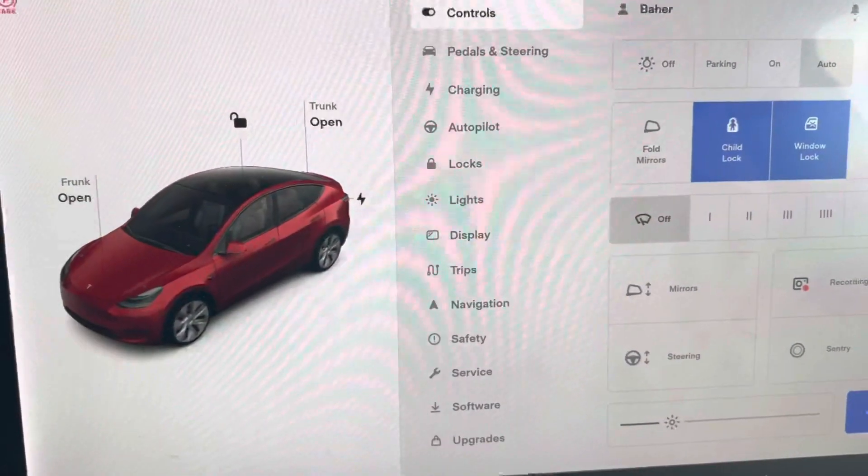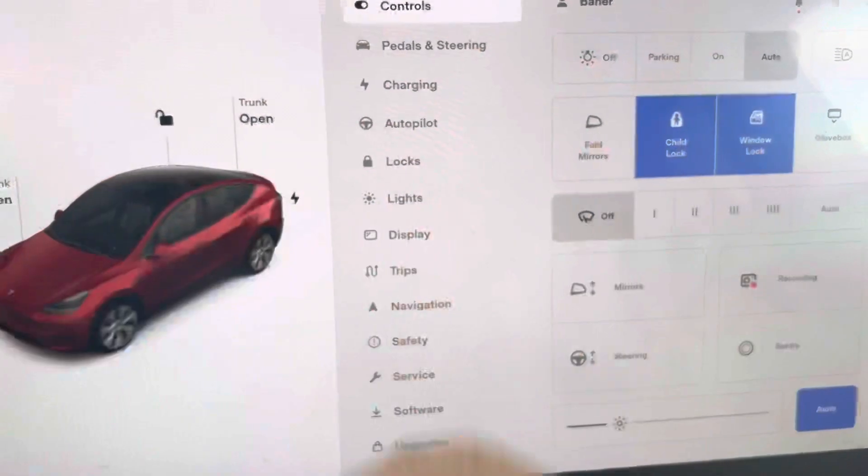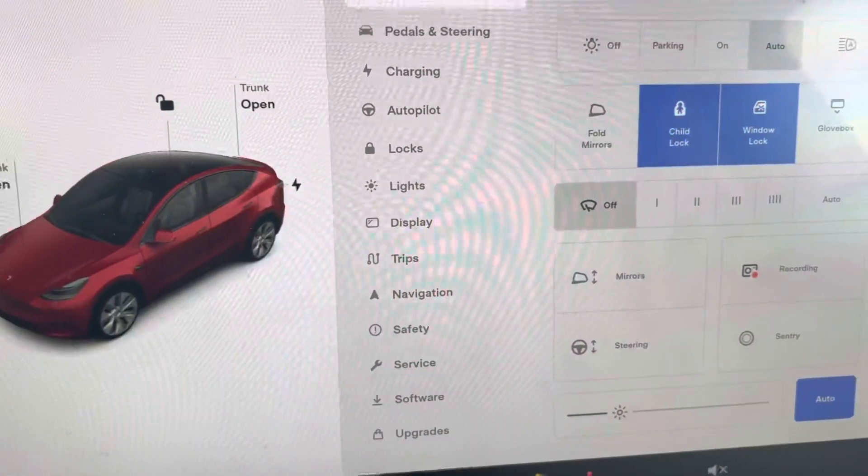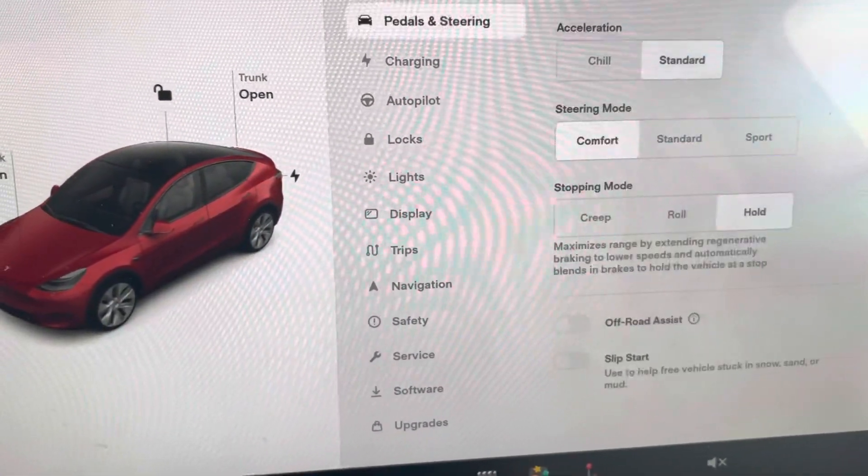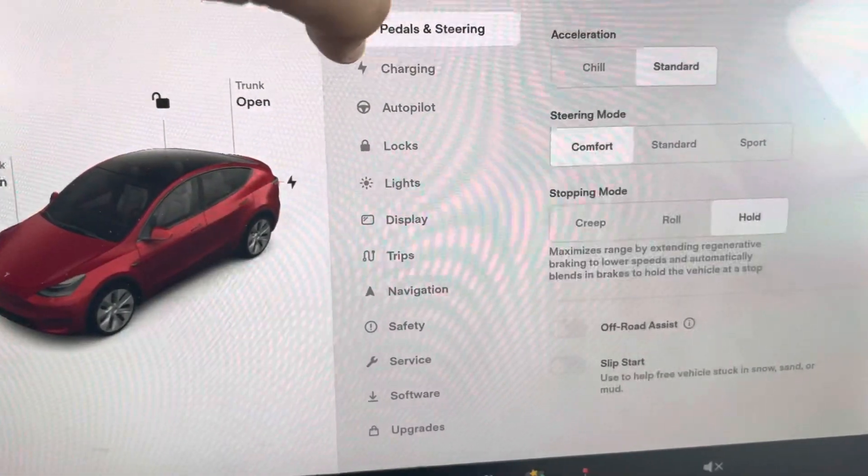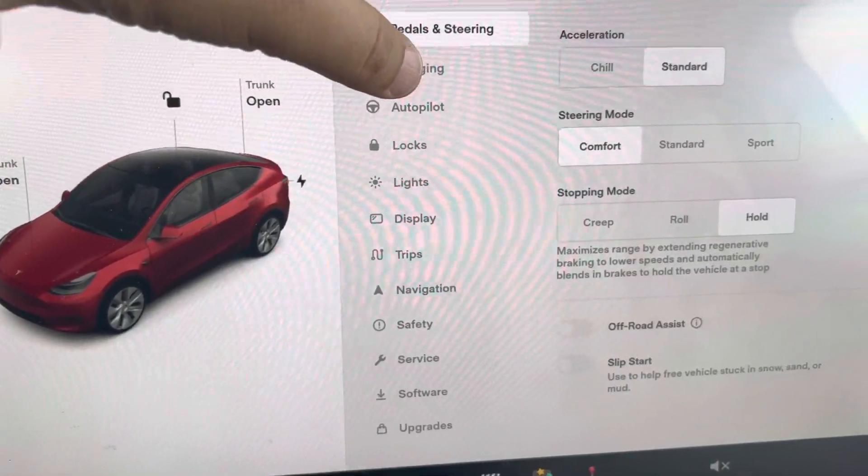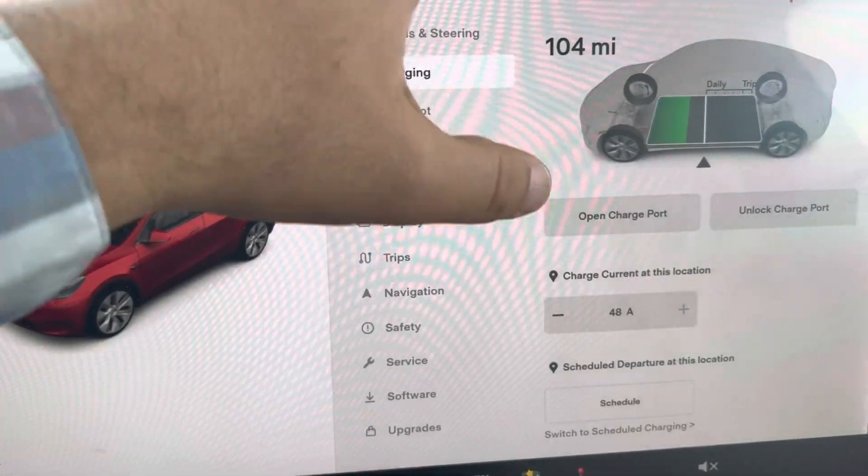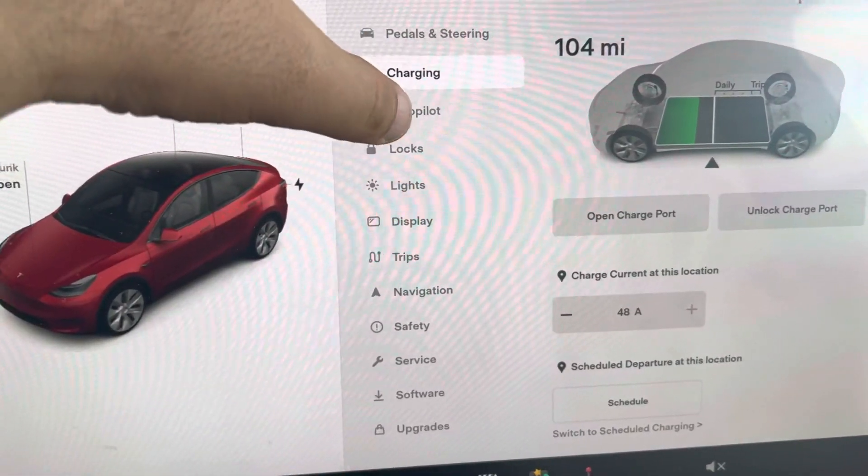The visualizations on the car look pretty much the same to me. Doesn't look like I have a lot of differences here. Nothing major.